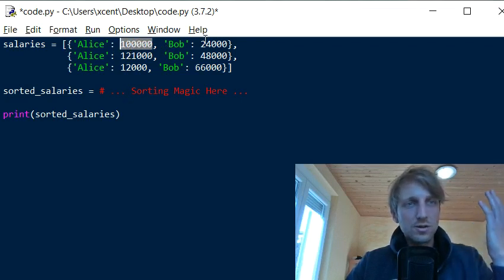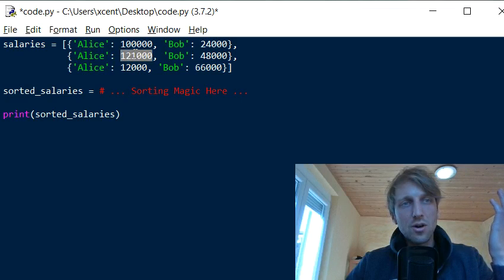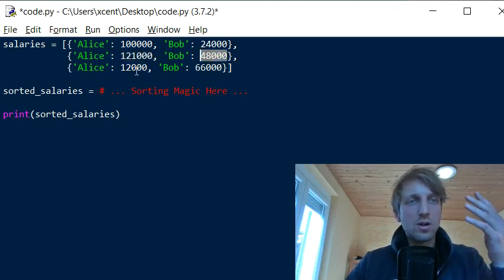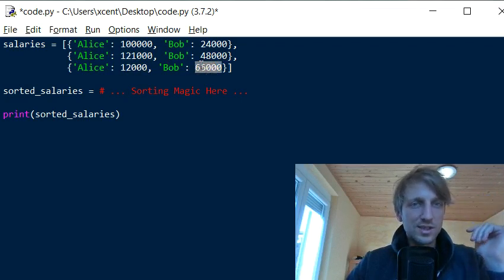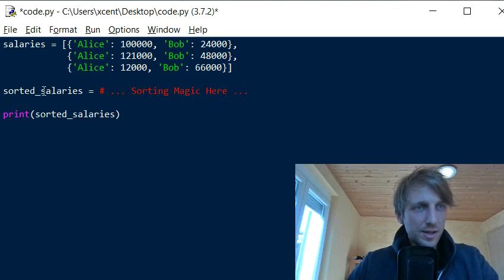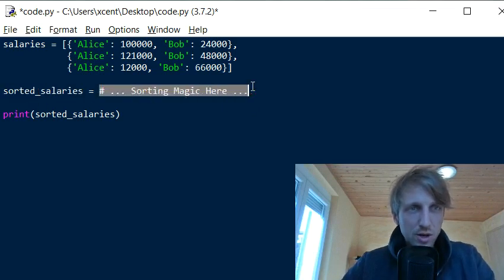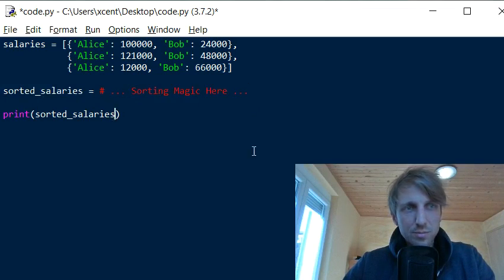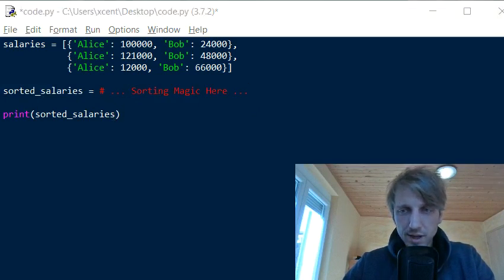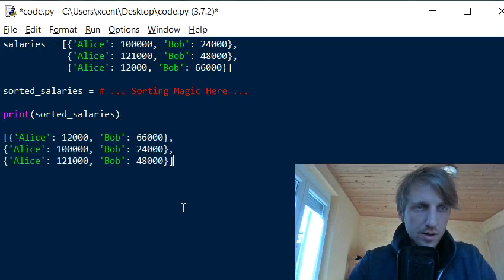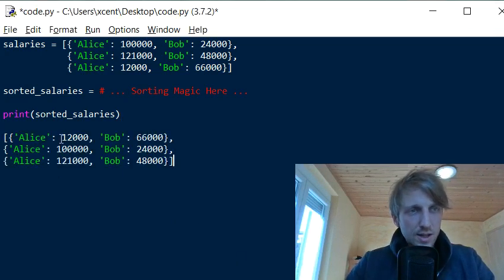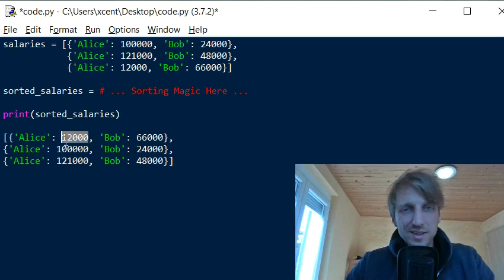In the first year, Alice earns $100,000 and Bob earns $24,000. In the second year, Alice earns $121,000 and Bob $48,000. In the third year, Alice's earnings drop to $12,000 and Bob's to $66,000. We store the result in a variable called sorted_salaries and we want to sort by Alice's salary.